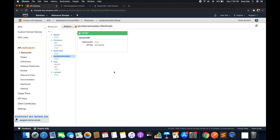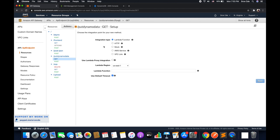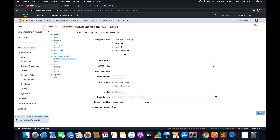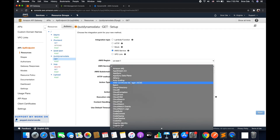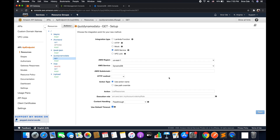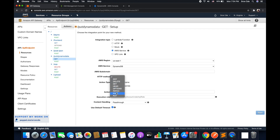So let's get started. Select the resource, click on Action, say Create Method, select GET method and click on the tick mark. Once done it will ask for the integration type. For integration type we will select AWS Service, select the AWS region — in my case it's us-east-1 — select the AWS service which is going to be DynamoDB, leave AWS subdomain as is, and within HTTP method it's going to be POST. To query data from the DynamoDB table we need to pass a JSON structure to get the queried data.